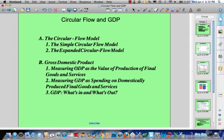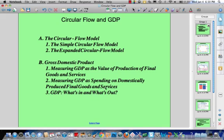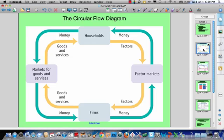The first method is measuring GDP as the value of production of final goods and services. The second is measuring GDP as spending on domestically produced final goods and services. And then item three is a GDP summary in terms of what's in and what's out, because looking at what's not in there can help us get a better sense of what is. Let's move right on to the circular flow.